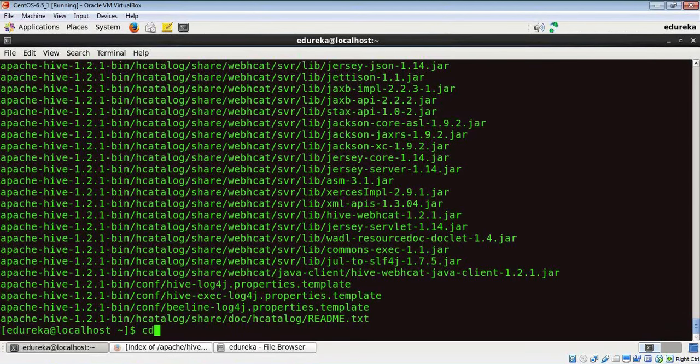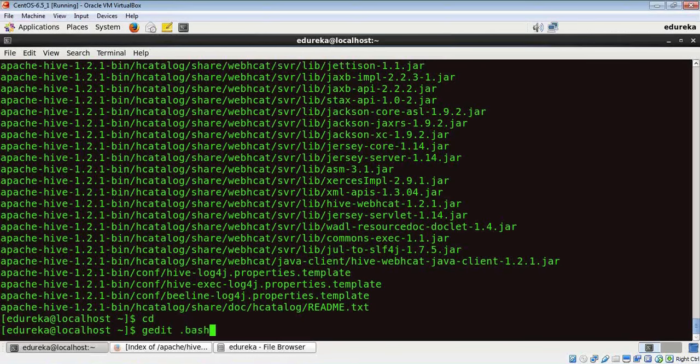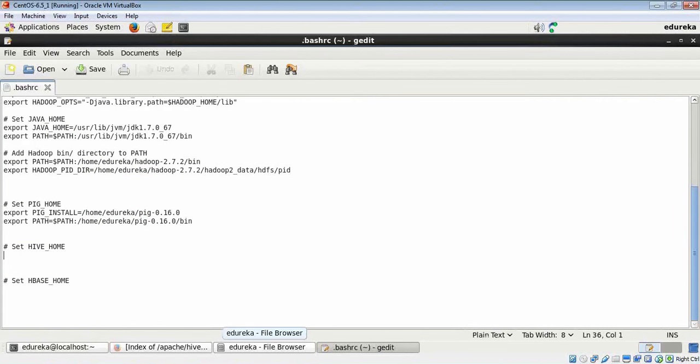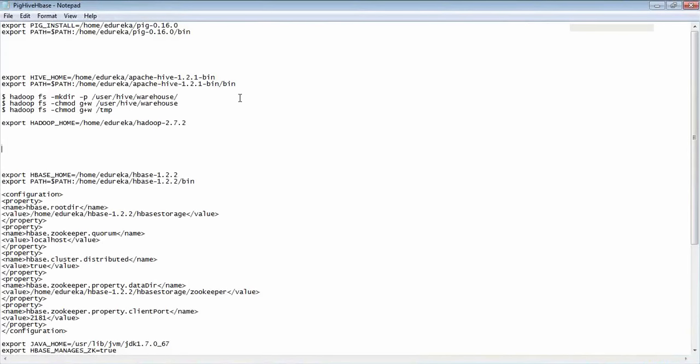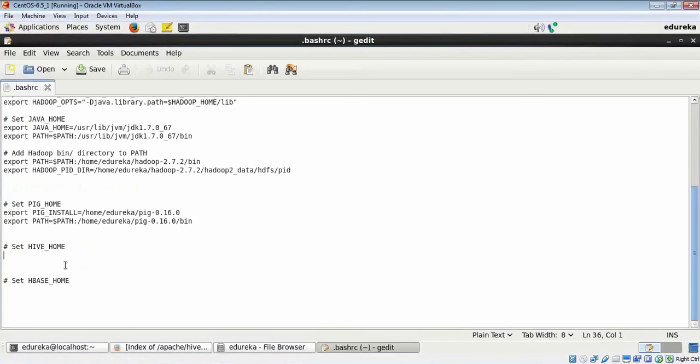We have to first go to our home directory. Now run the gedit dot bashrc command, and we have to set the path of Hive here.